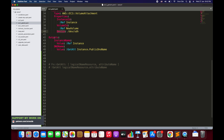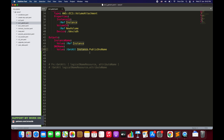On line 42 we have Outputs, where we are outputting the instance name and the DNS name. Within the DNS name we are again using the GetAtt function, followed by the logical name of the resource — Instance — followed by the attribute name, which is PublicDnsName.